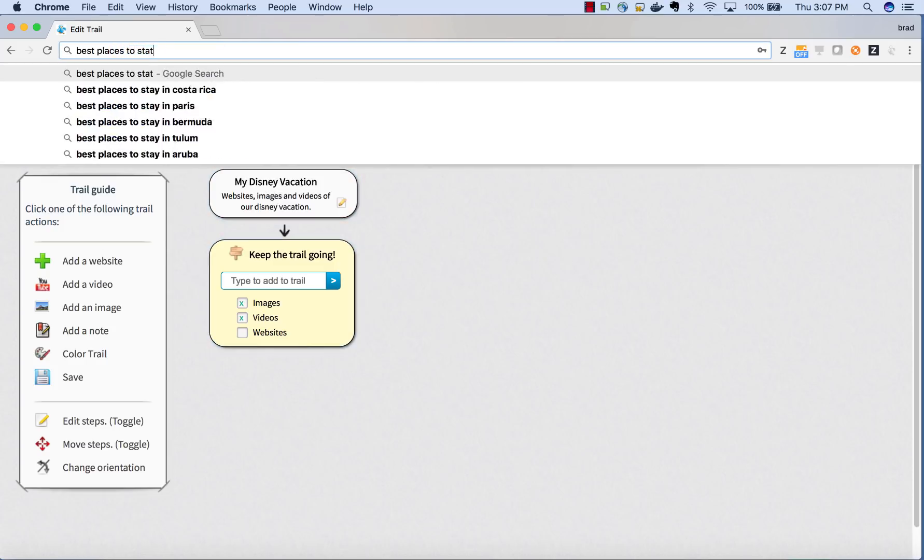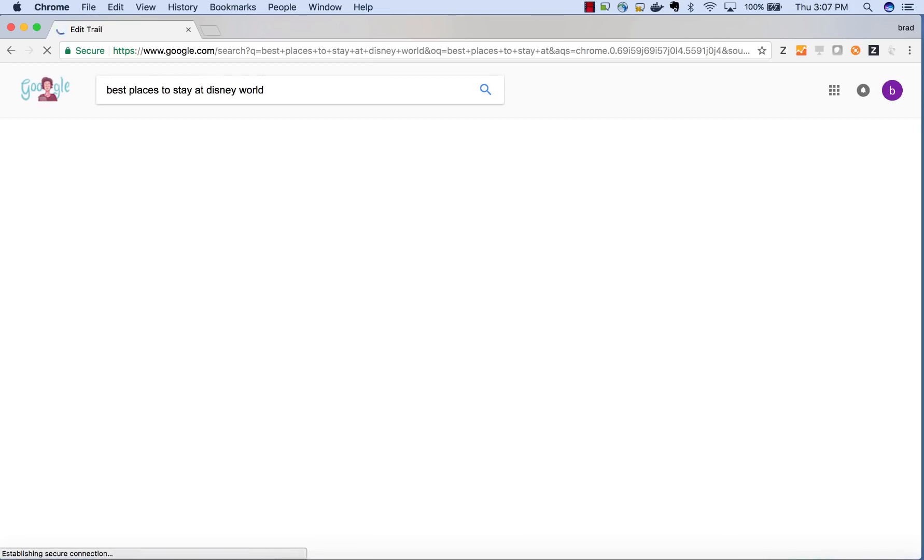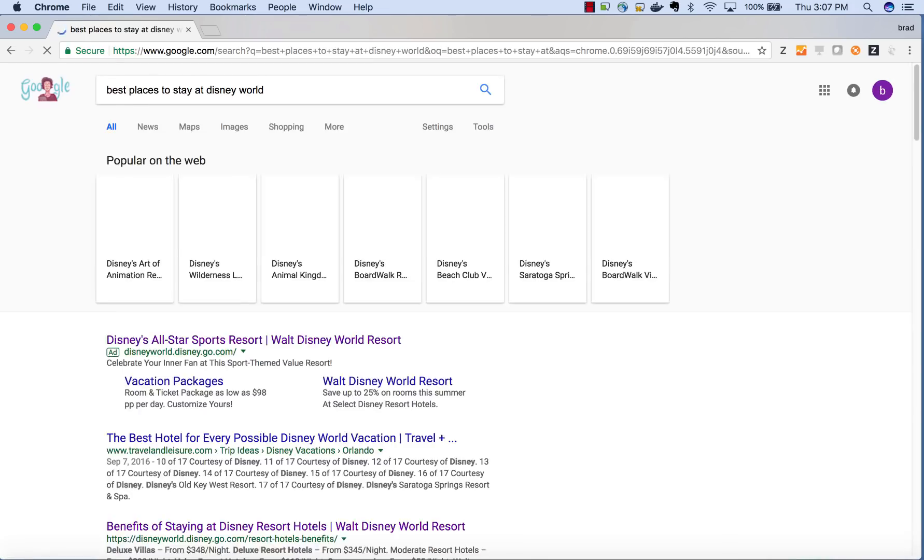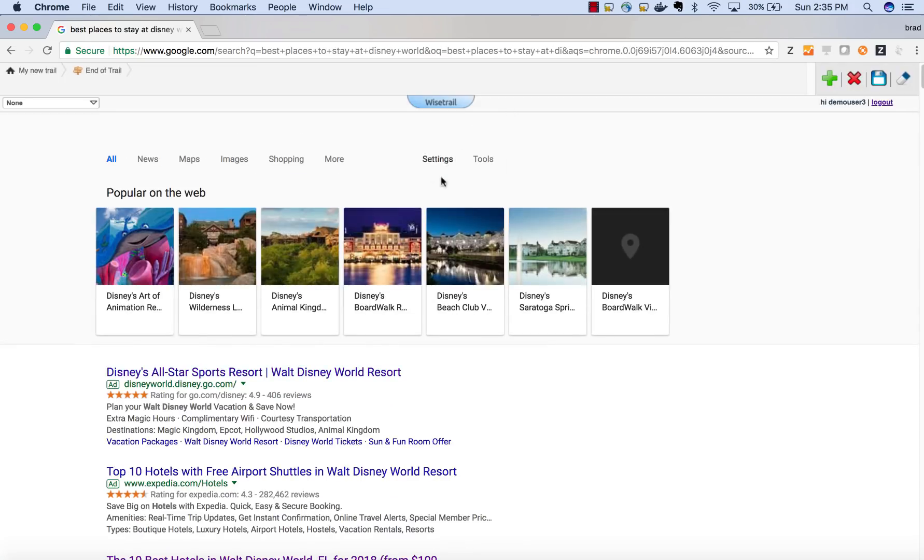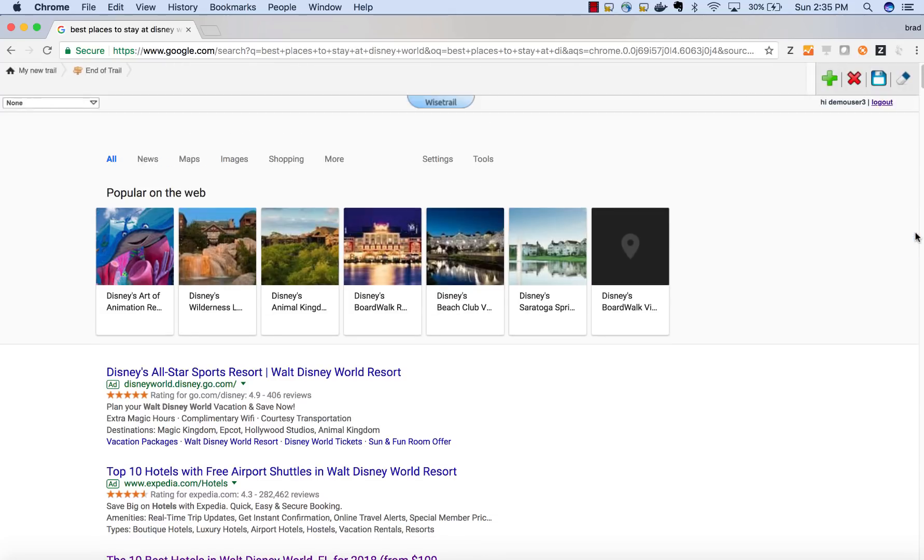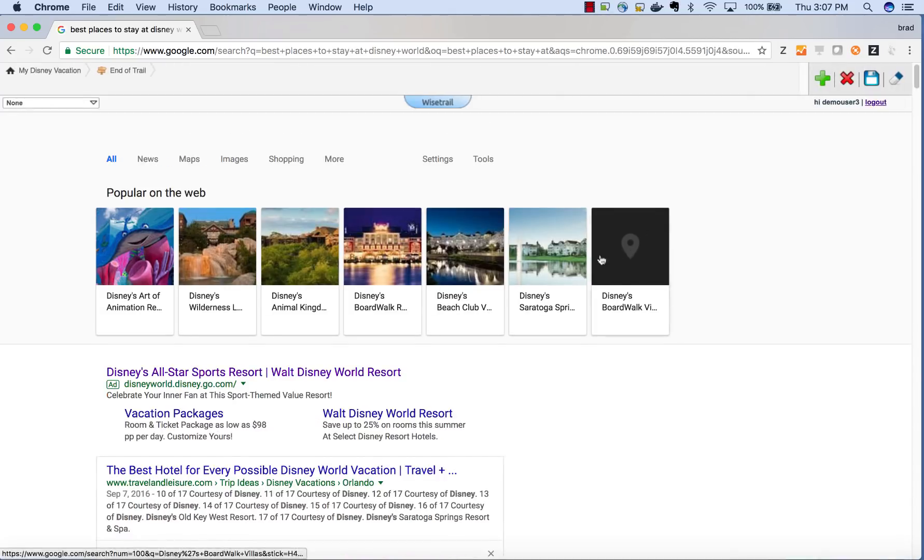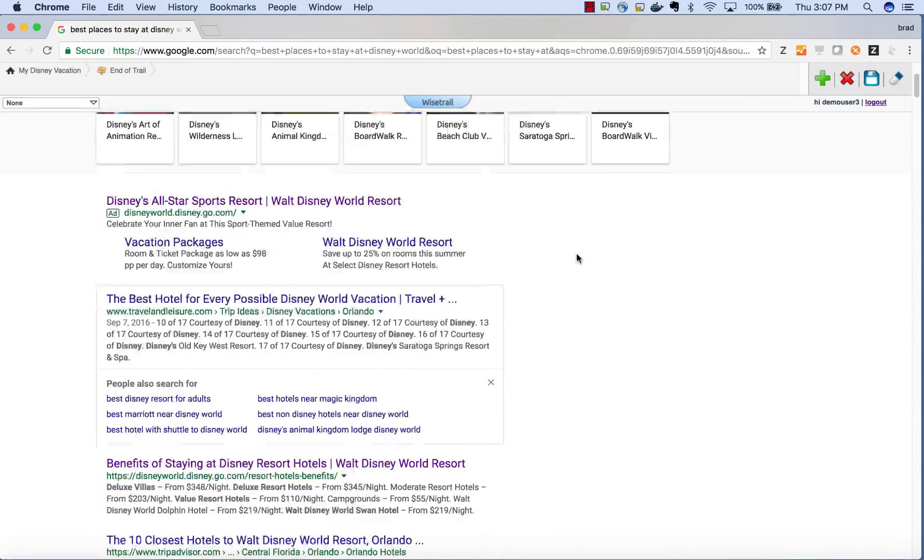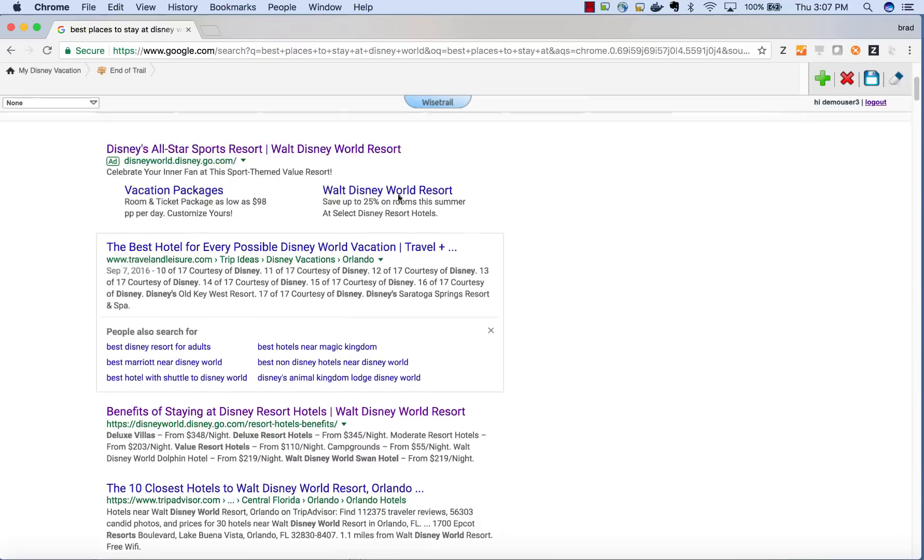The next thing I'm going to do is start searching for places to stay. One thing to notice here is I can minimize and maximize the Chrome extension by just clicking on the Wisetrail tab. This allows us not to obstruct our web page.